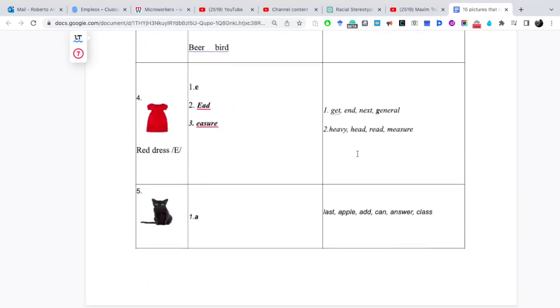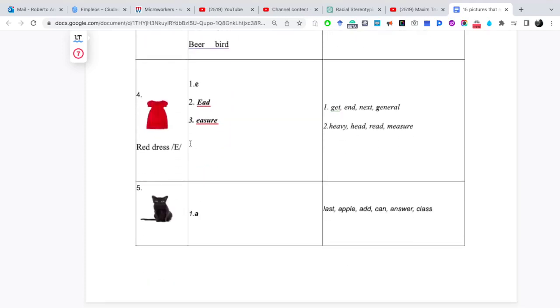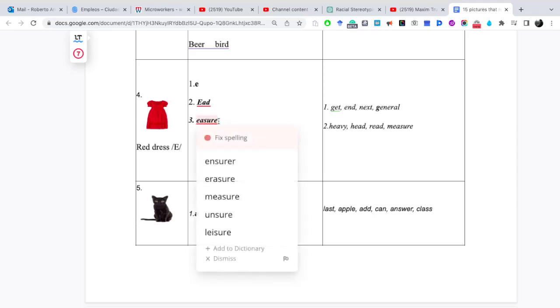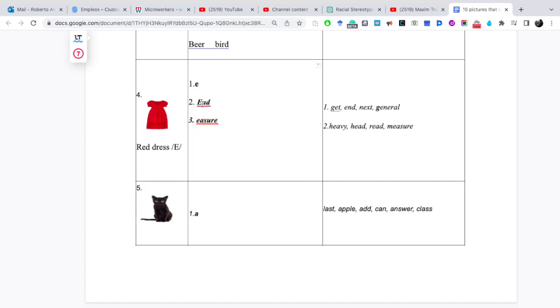Vamos con el patrón número 4. El patrón número 4 es Red Dress E, como la E en español. La vamos a encontrar en palabras con E: get, end, next, general. En la terminación Ea sure, cuando lo vemos la E, la A y la D, es donde se puede pronunciar head, red, que es el pasado de read. Y con el patrón Ea sure, por ejemplo, measure. Y que lo puedo añadir otra más que sería treasure.